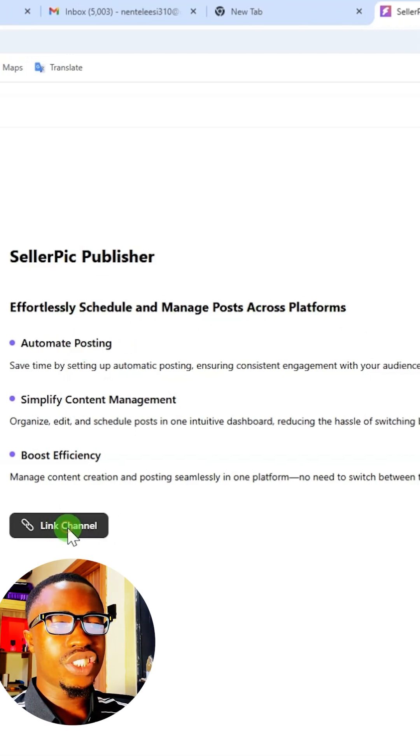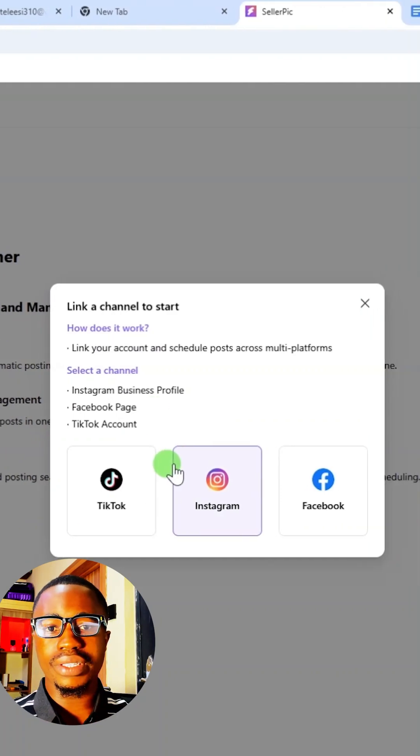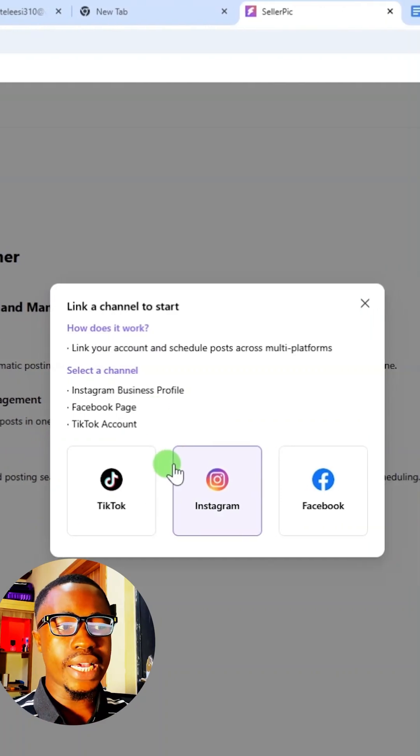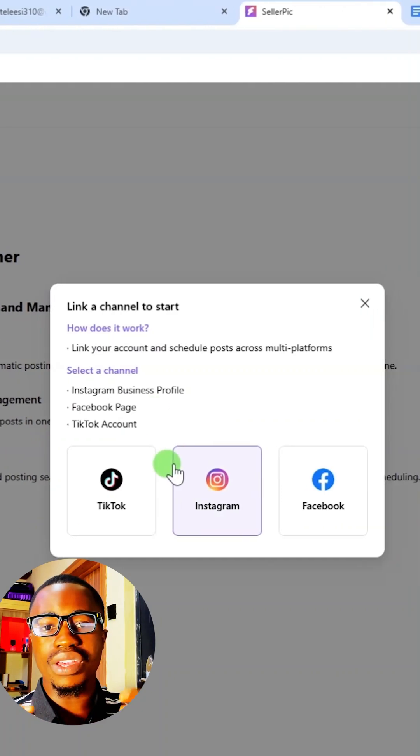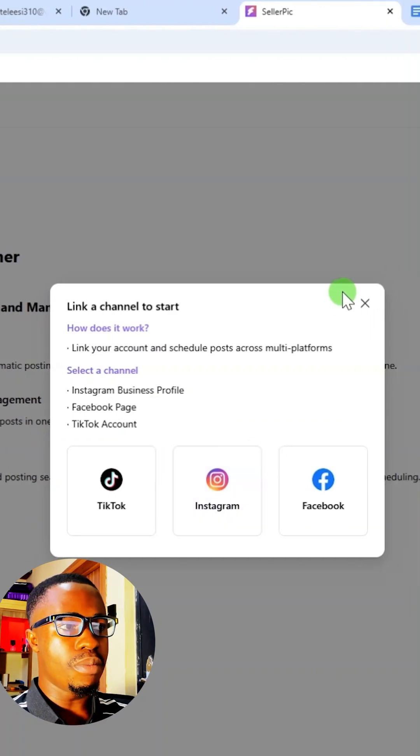If you click on link channel from here, you can link either your TikTok page, your Instagram page, and your Facebook page right from here.